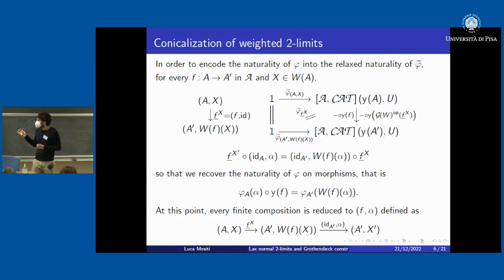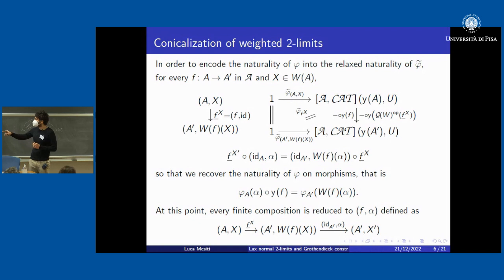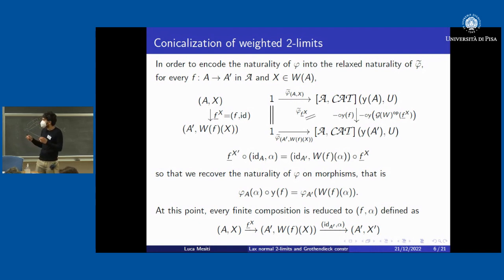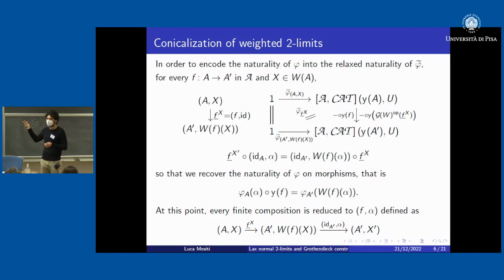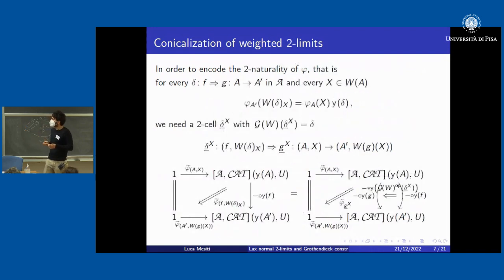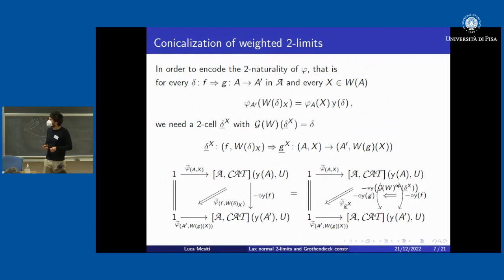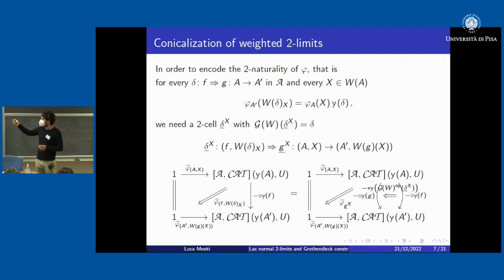These two kinds of morphisms are the only ones we need, but we must close them under composition. There is a swapping property needed to ensure naturality of phi on morphisms, and after that every finite composition reduces to one of this standard form. We take these morphisms as the morphisms of our two-category, composing via the swapping property and the natural composition of morphisms of the same kind.